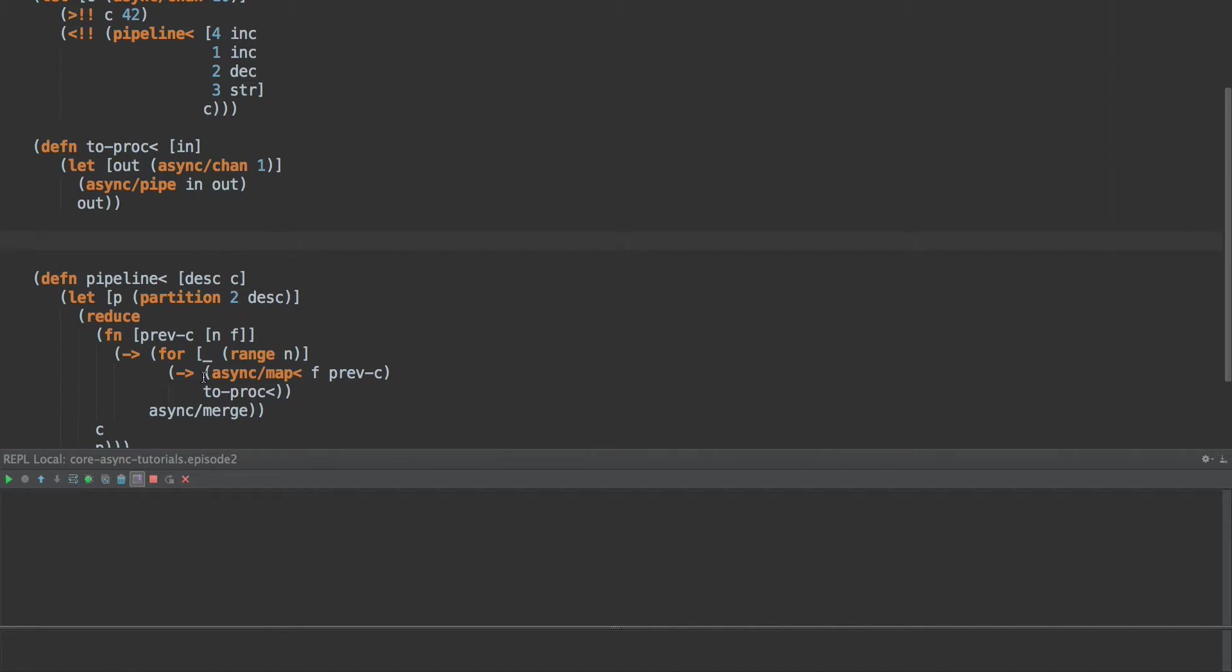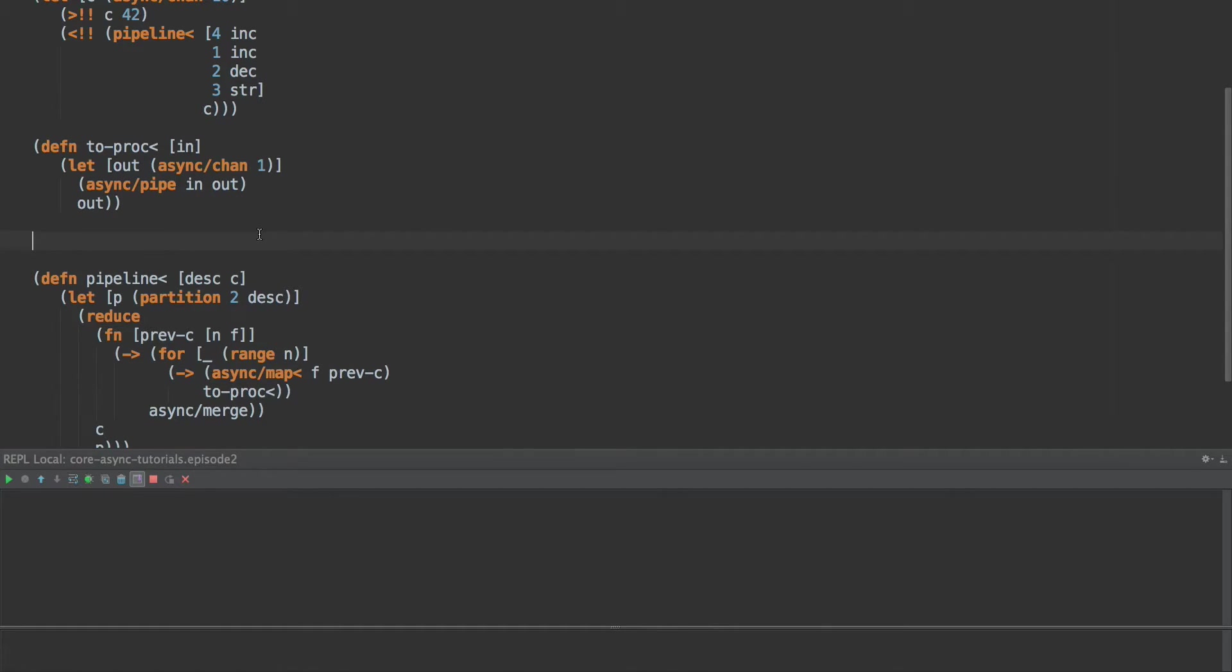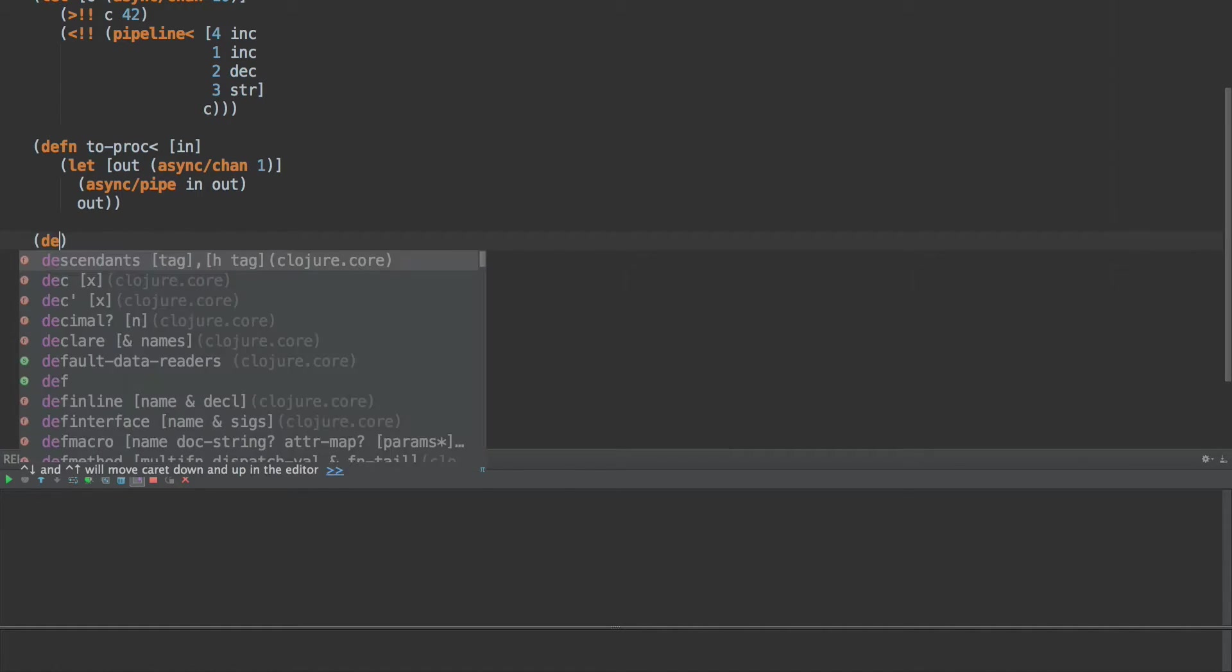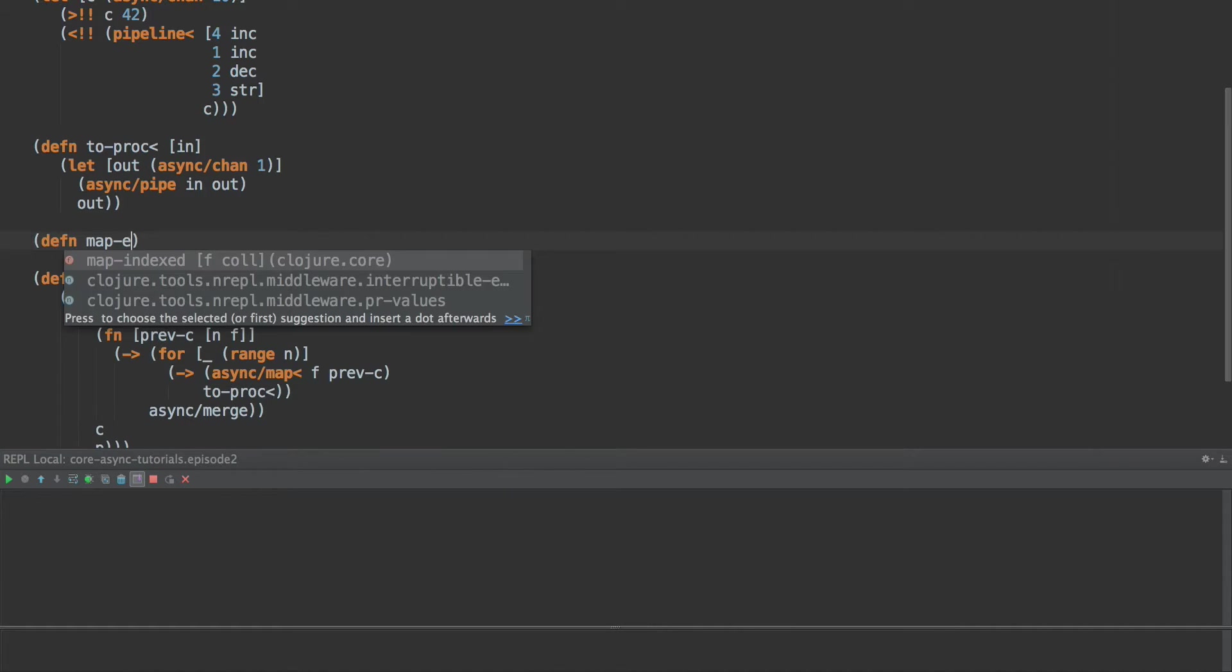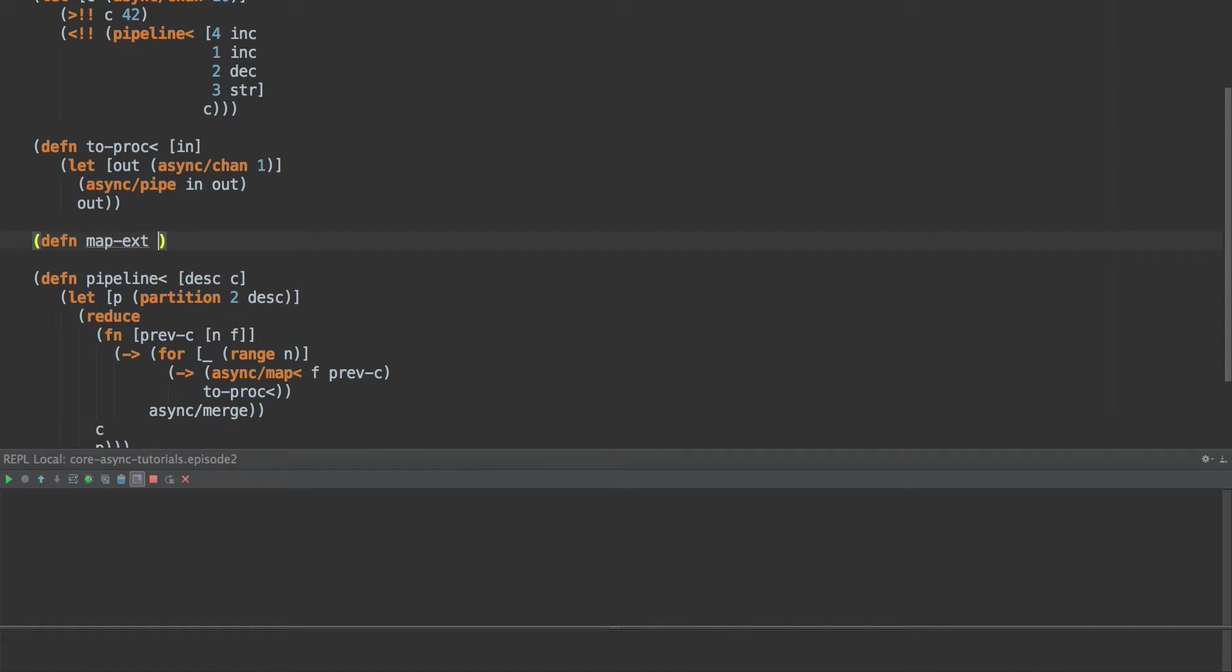So to start with, we need to rename, we need to rewrite map. Map as it is in the core async libraries is meant to take a single value. You apply a function and put the return of that function on the channel. But that's not really how we need to use it today. We need to write our own function. So we're going to call this defn map extended. And we're going to take an in channel, a function, and an out channel.